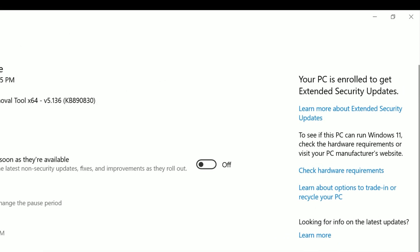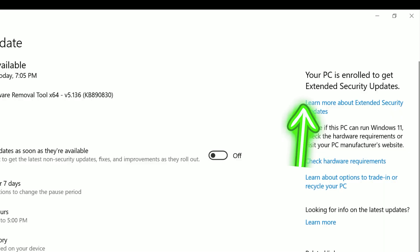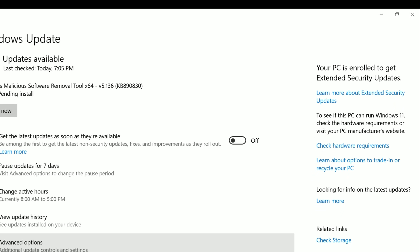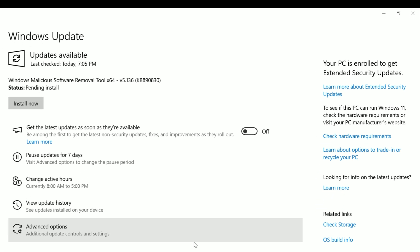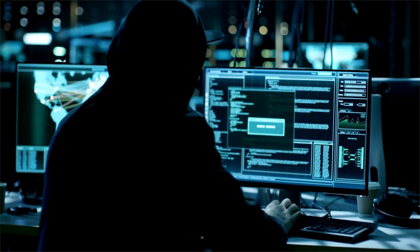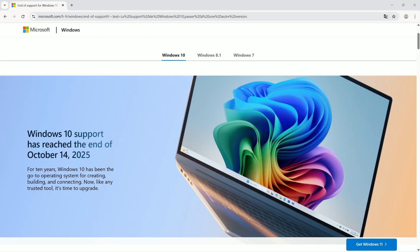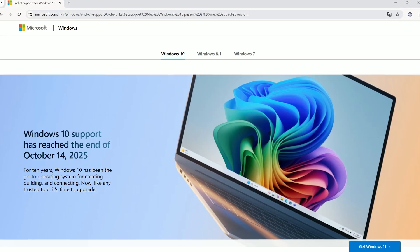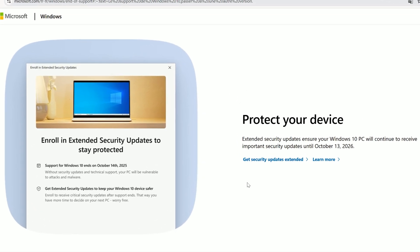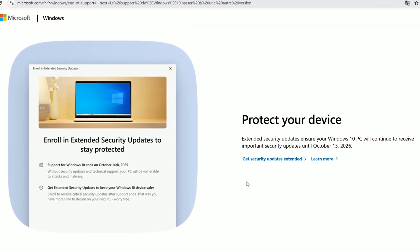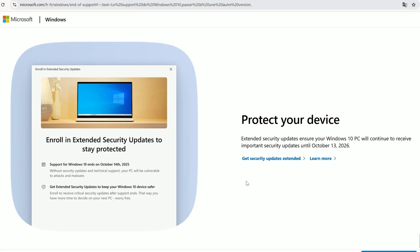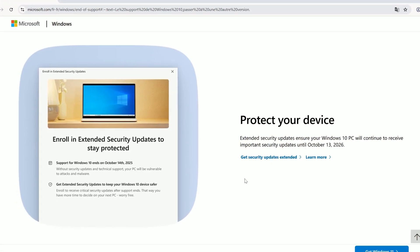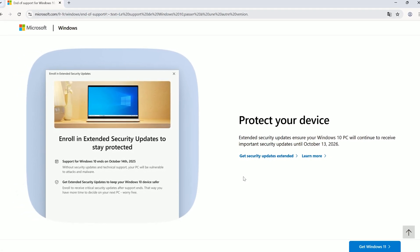Check the top right corner of the Windows Update page to confirm enrollment through October 13, 2026. Why is this so important? Without these updates, your Windows 10 system could become a sitting duck for malware after October 2025. The ESU program ensures you get critical security patches, keeping your PC safe until you're ready to upgrade to Windows 11 or a new device.